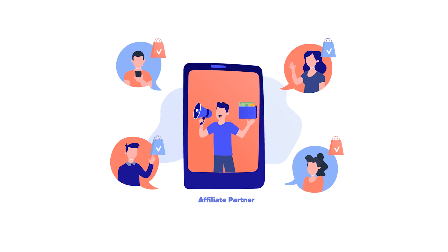Anybody can be your affiliates including content creators, influencers, business partners, and even your customers who want to advocate for your brand.